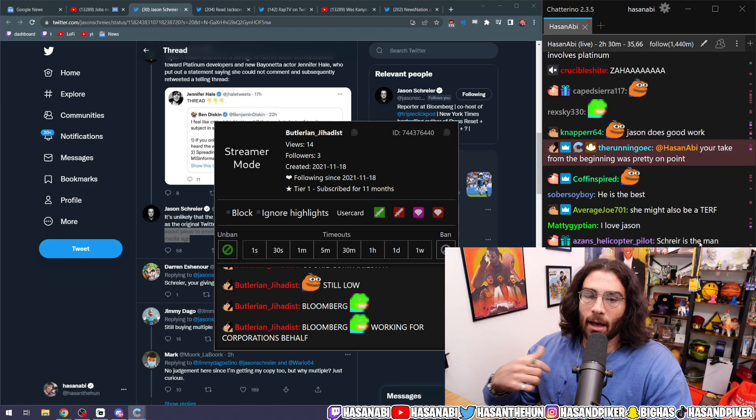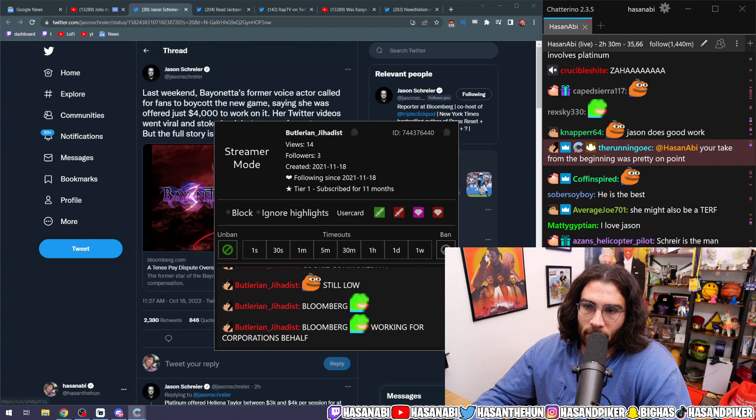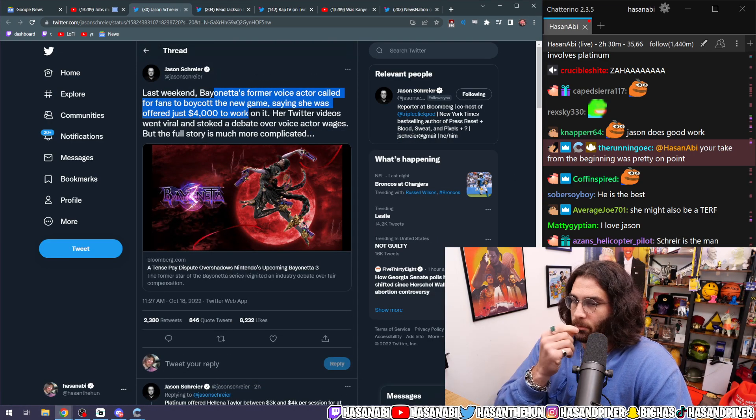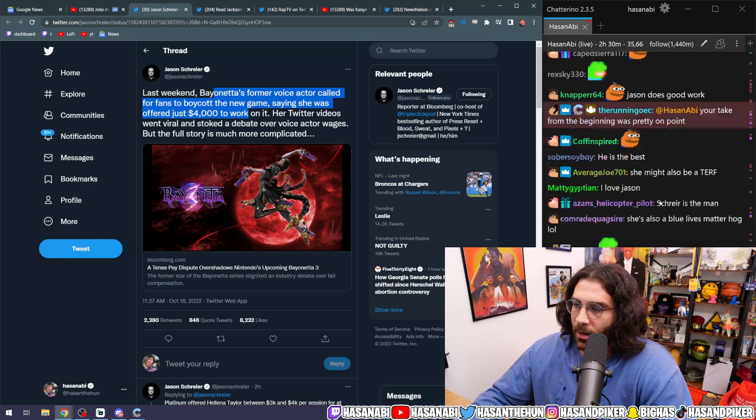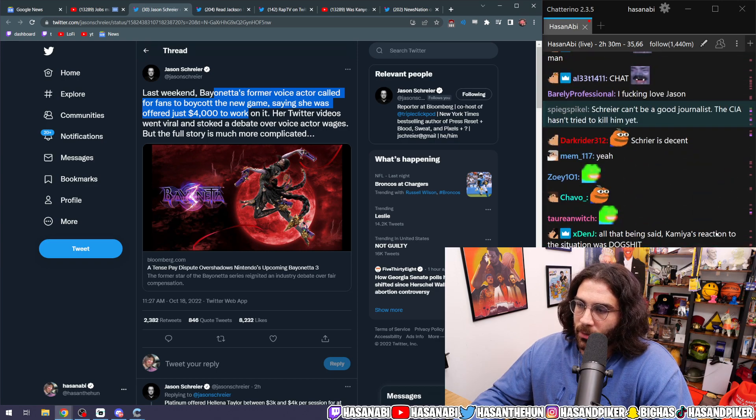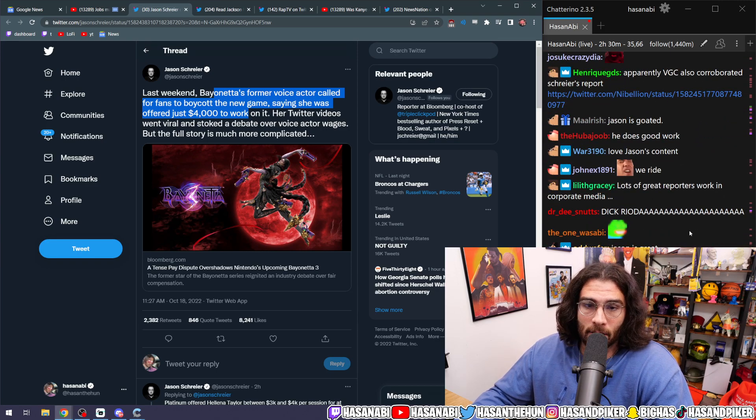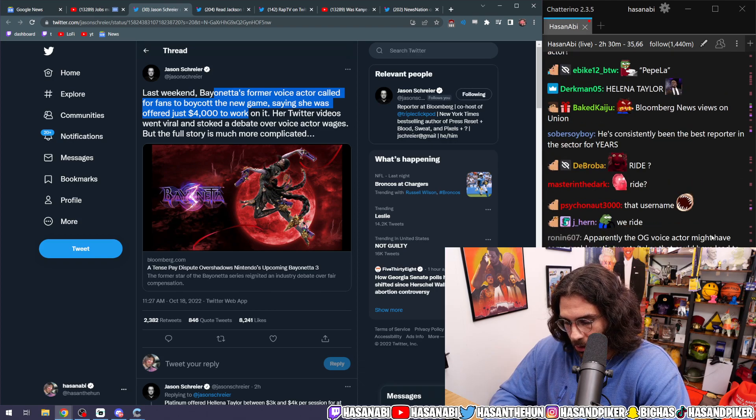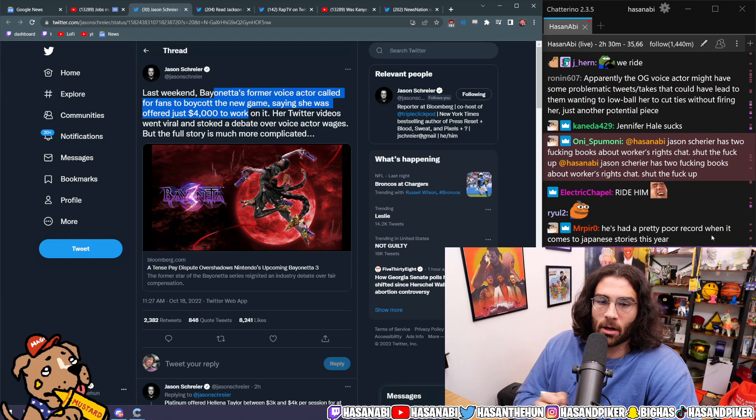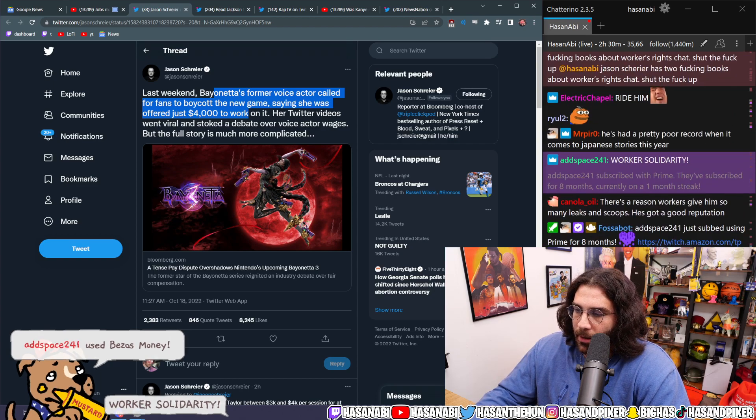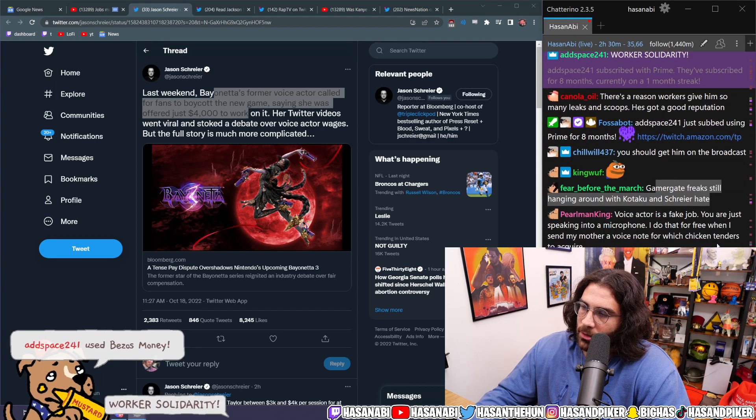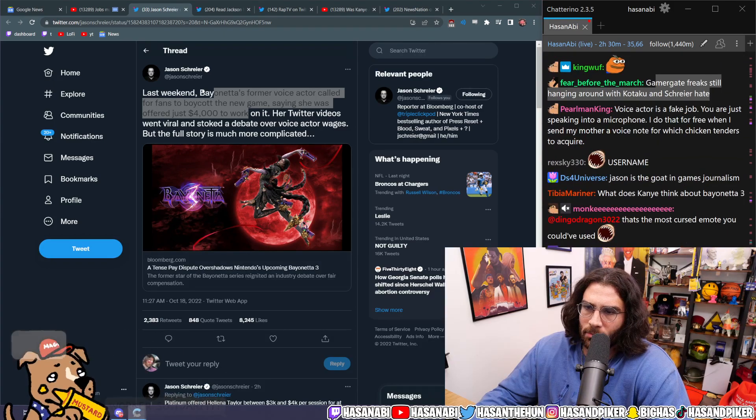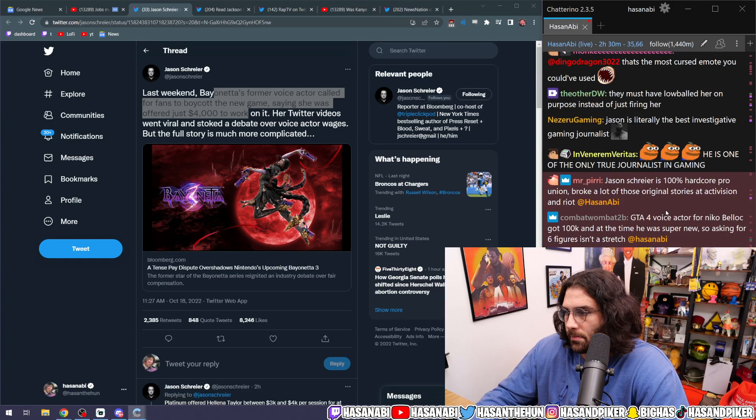Like I said, I think that this person got fucked over. I think the Bayonetta's former voice actor did get fucked over. We talked about how complicated these instances are. We talked about how in a lot of these instances there's a lack of care for western audiences or western voice actors for the most part. But gamergate freaks still hanging around with Kotaku and Schreier hate? No, Schreier is a great journalist.